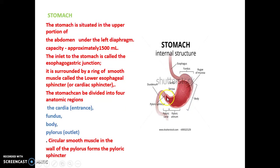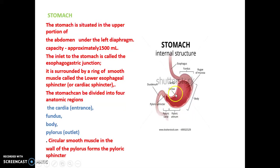At the pylorus, the outlet of the stomach also contains circular smooth muscles forming the pyloric sphincter. This sphincter controls the passage of food from the stomach to the duodenum. So the stomach has two sphincters: the lower esophageal or cardiac sphincter at the inlet, and the pyloric sphincter at the outlet. The capacity is 1500 ml, and the stomach is situated under the left diaphragm.